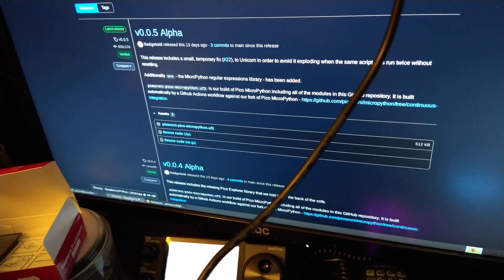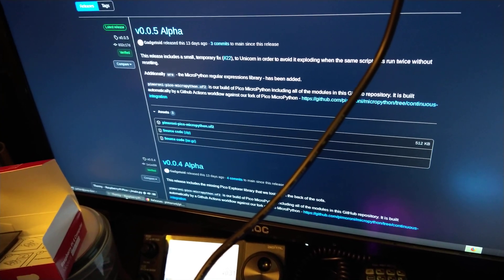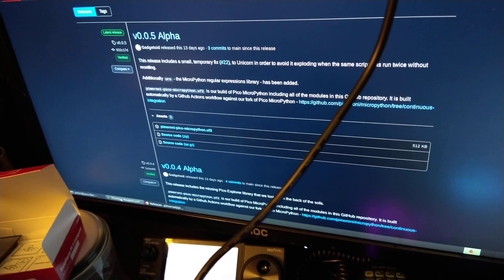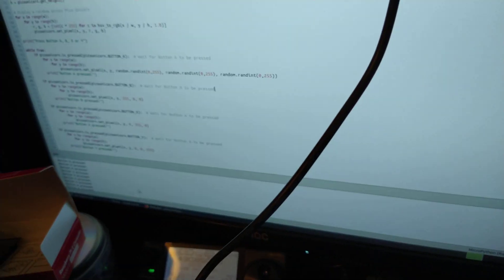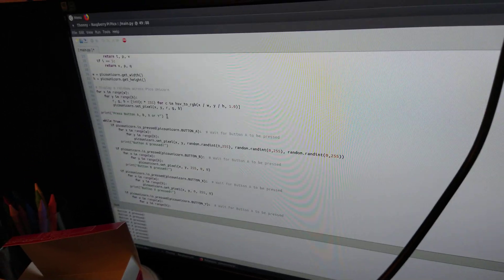So I just used what all the documentation seems to be based on at the moment, which is this Thonny IDE.